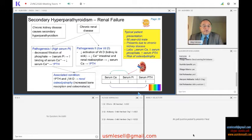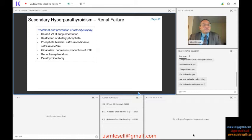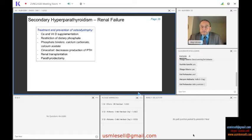So that is the order of events, and we are done with this one. To treat this condition, we do supplementation of calcium and vitamin D, and restriction of dietary phosphate. We typically use phosphate binders — calcium carbonate and calcium acetate.